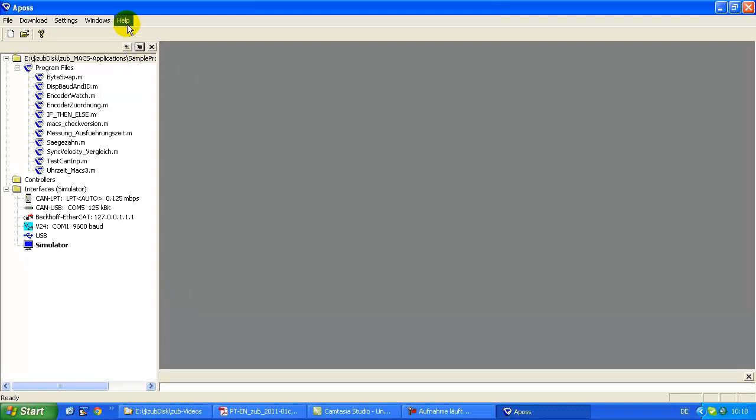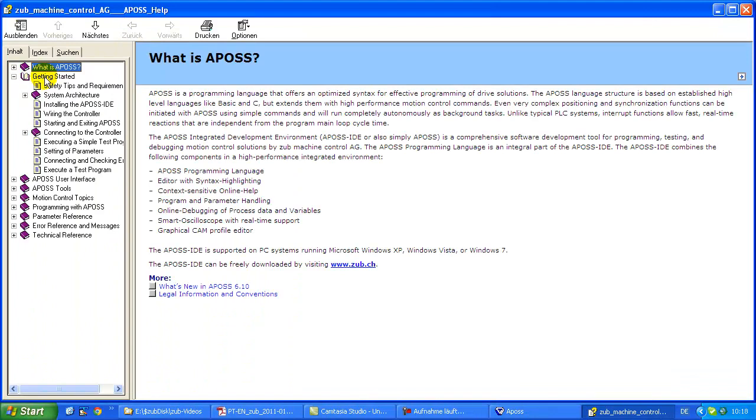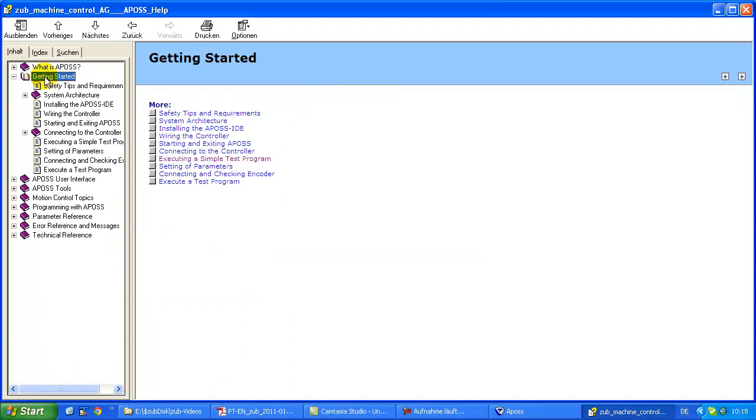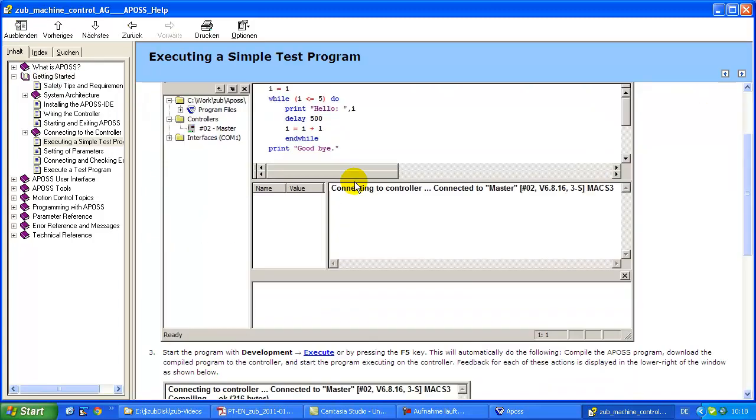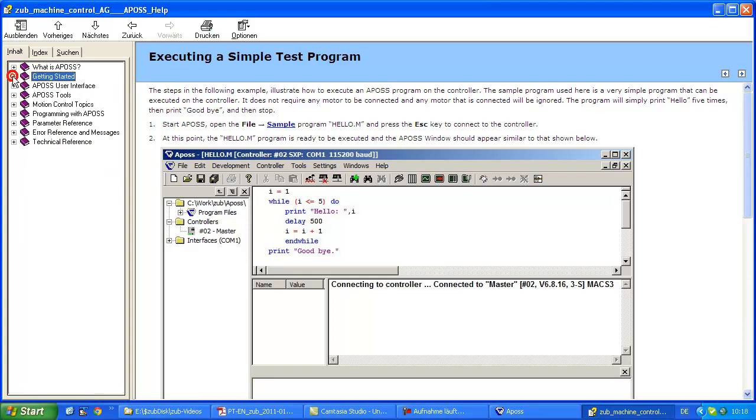And what might be helpful for the beginning is the help. So here you go to the contents and you see there is a section about getting started which gives you a lot of information about installing, wiring, starting, and for example executing a simple test program. So I recommend if you don't have any experience with APOS, start with this section getting started.